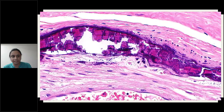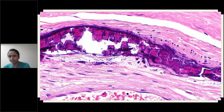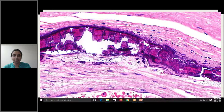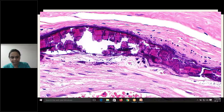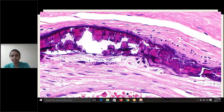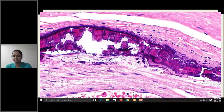See here — refractile material, acellular, refractory material. This is the intima lining with endothelial cells. This is the media, which is involved by the calcium. Dystrophic calcification takes place here, and there won't be any inflammation.